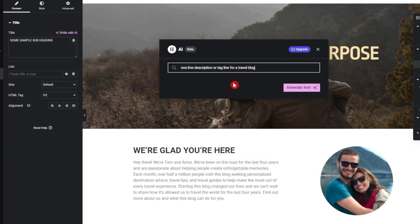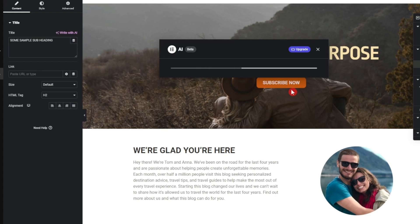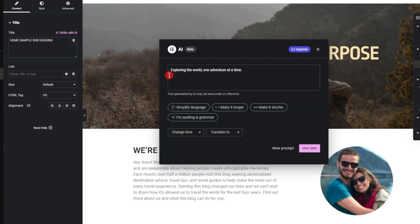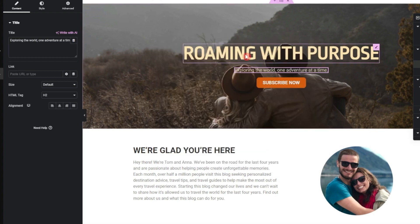This is our new prompt to get a tagline or a short description for the travel blog. Let's click generate text and see what it gives. We have a blog description or tagline, so let's click 'use text.'